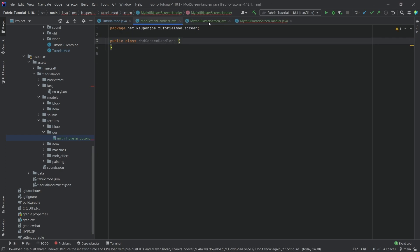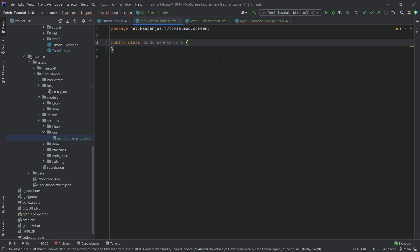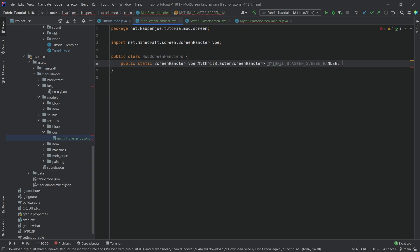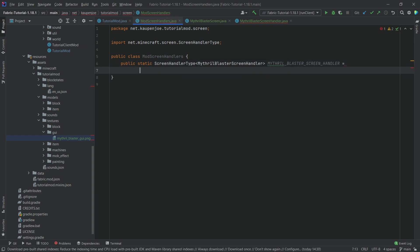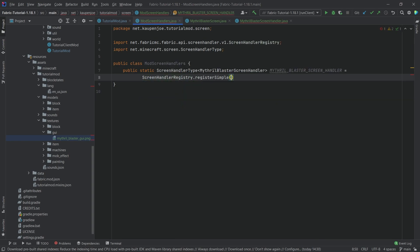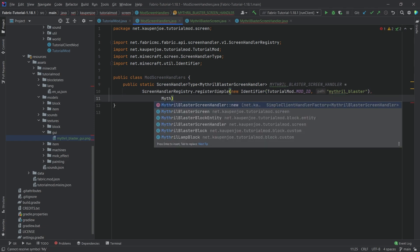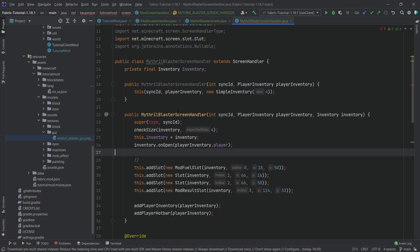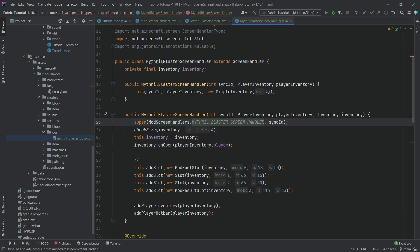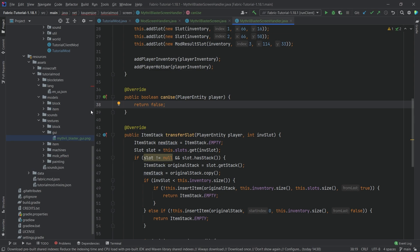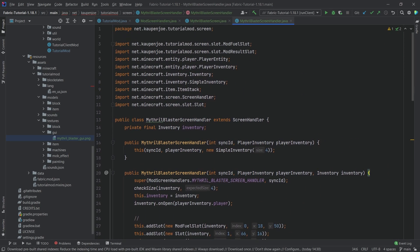We still have the error in the screen handler, which we can fix easily in the ModScreenHandlers class. We add: public static ScreenHandlerType of MithrilBlasterScreenHandler, called MITHRIL_BLASTER_SCREEN_HANDLER, equal to ScreenHandlerRegistry.registerSimple with a new Identifier using TutorialMod.MOD_ID and 'mithril_blaster', then MithrilBlasterScreenHandler::new. This is then used in the block entity. We also fix the canUse method to return this.inventory.canPlayerUse(player).